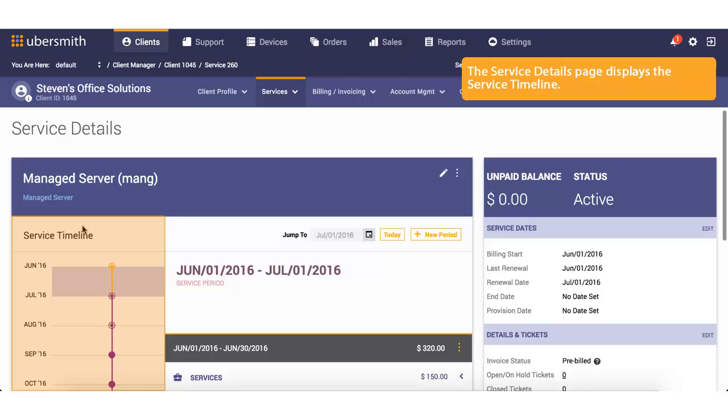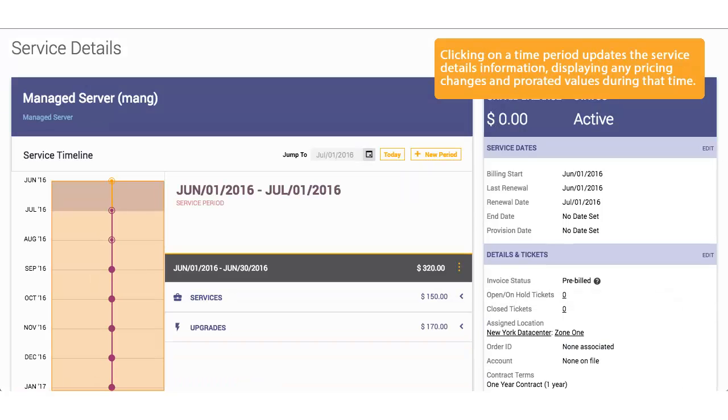The Service Details page displays the Service Timeline. Clicking on a Time Period updates the Service Details information, displaying any pricing changes and prorated values during that time.